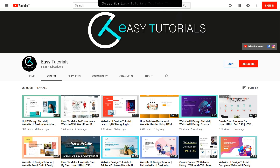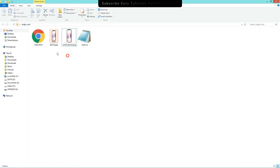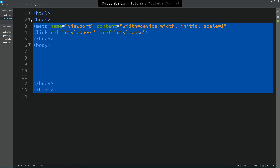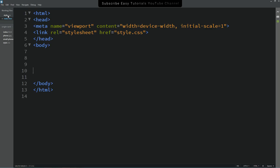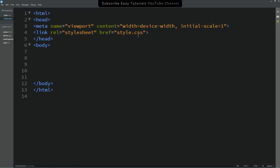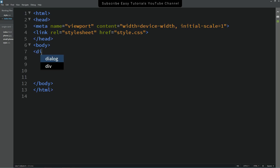Here you can see my project folder — I have two images, one HTML file, and one CSS file. I'll open my text editor. This is my HTML file where I have written the basic HTML structure, and this is the CSS file. In the HTML file I have already connected it with CSS using a link tag.